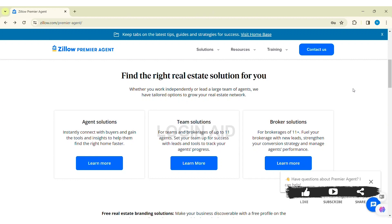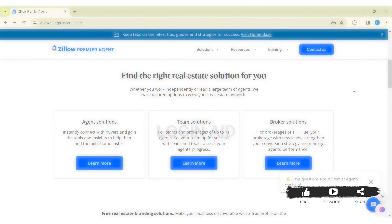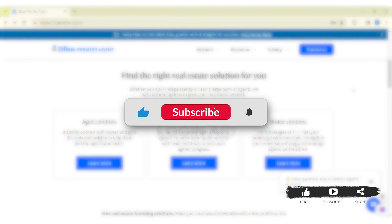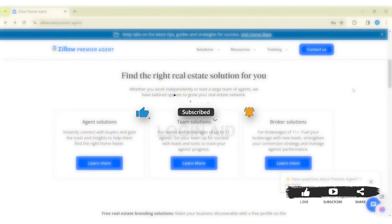If you liked this tutorial, make sure you like, share, and subscribe to our YouTube channel for more tutorials like this. Thank you for watching.